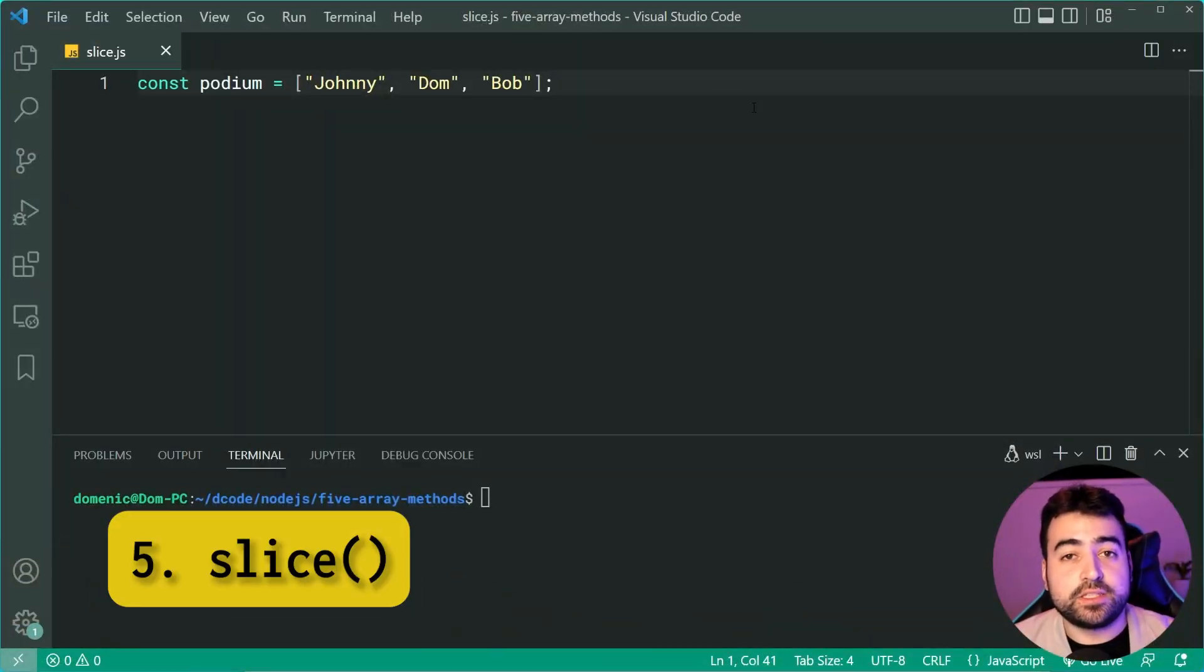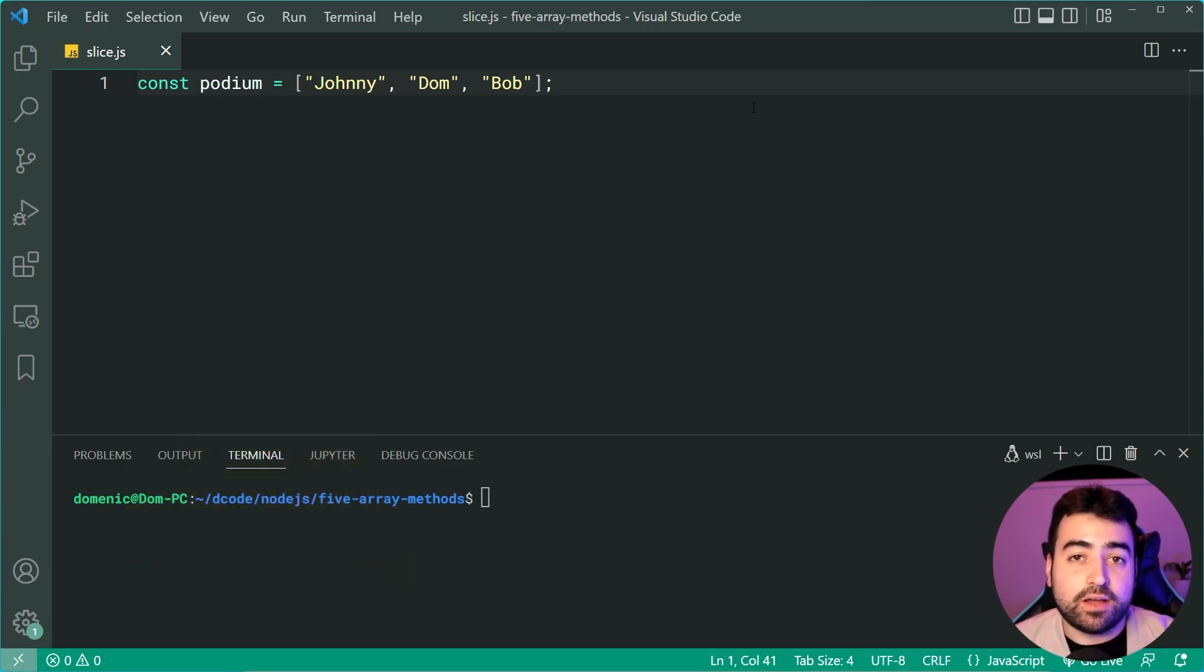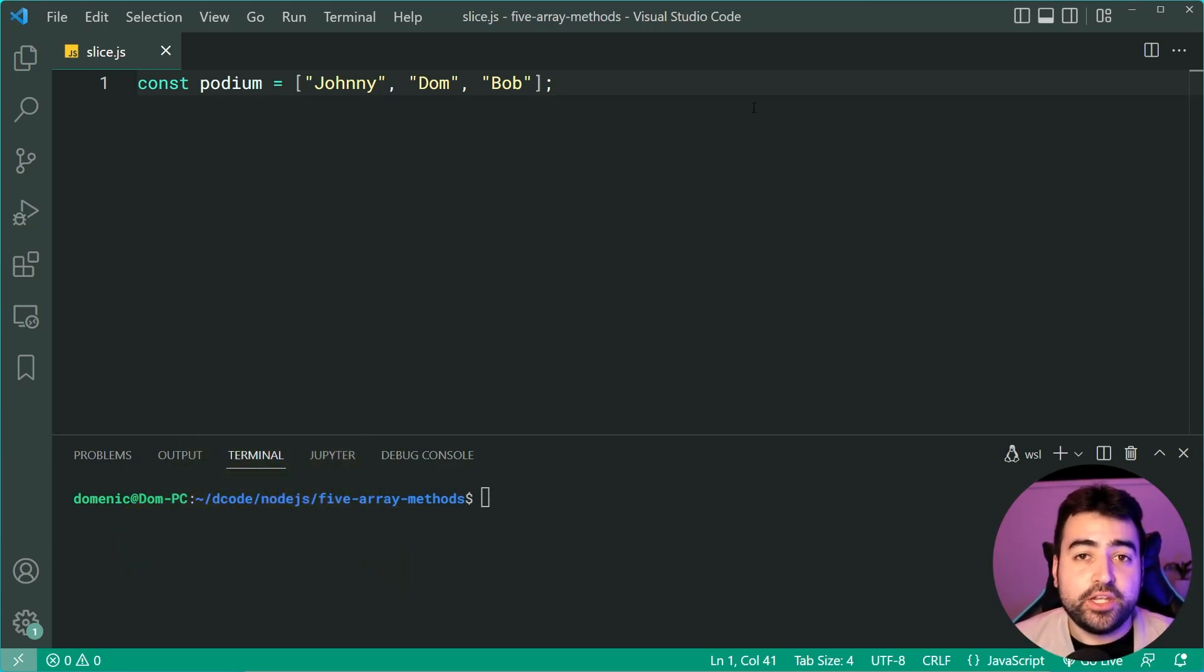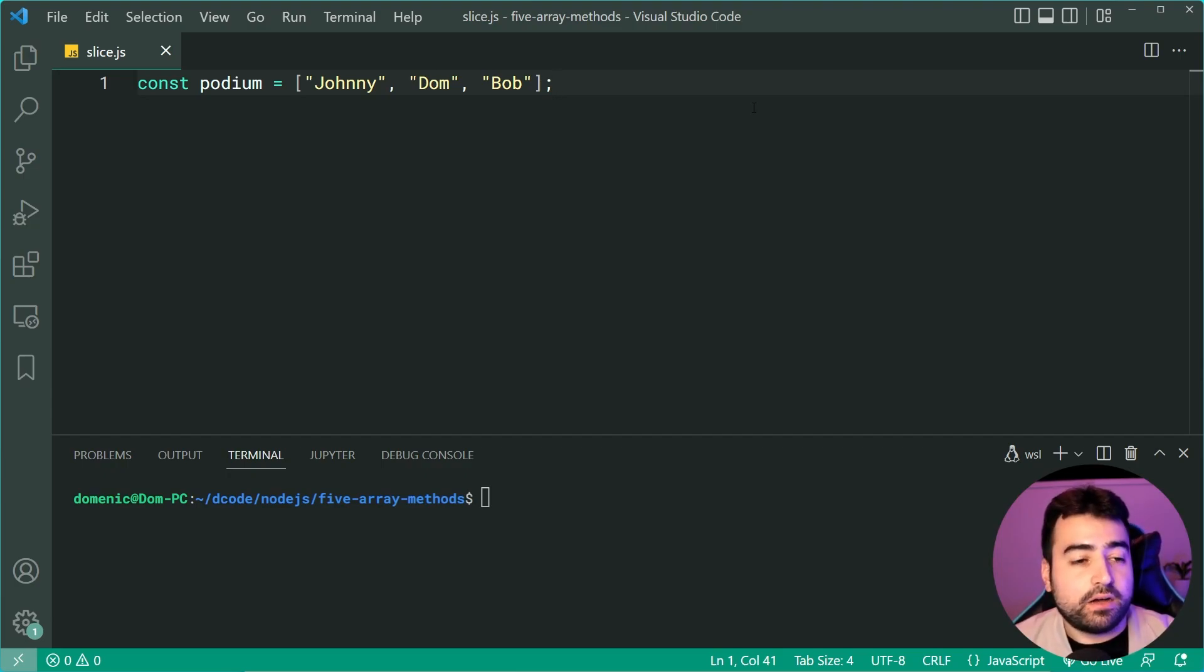Next up, we have the slice method. Slice is going to allow you to take a slice of an existing array. You can pass in indexes. And you're going to get a slice.